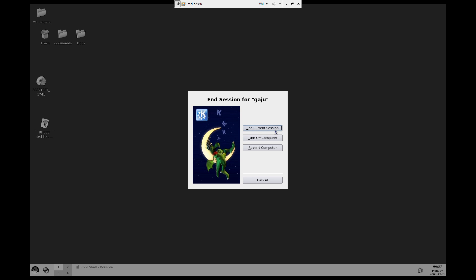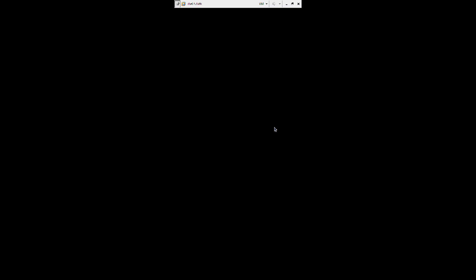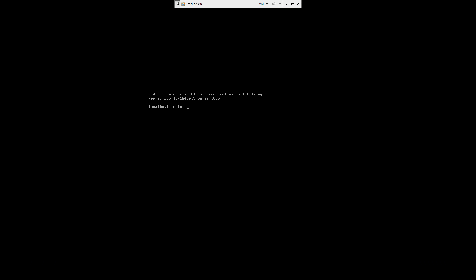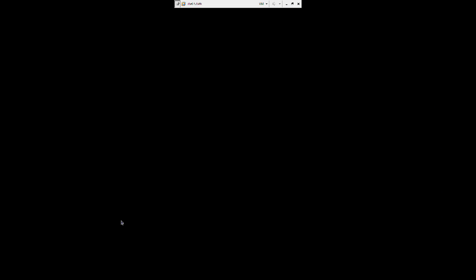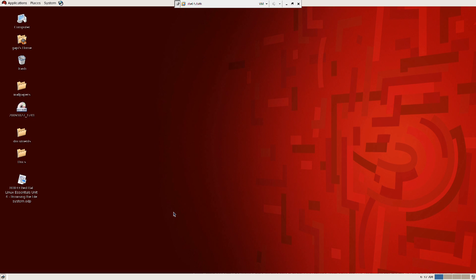End current session. I'm going to log back in — I've set KDE as my default here.